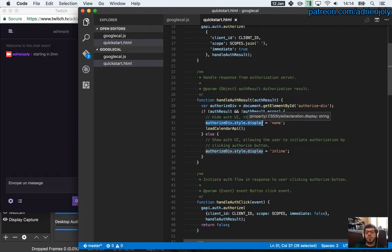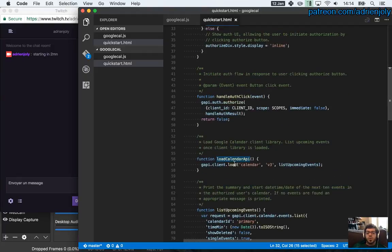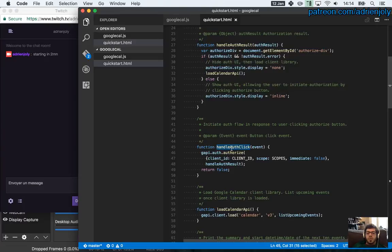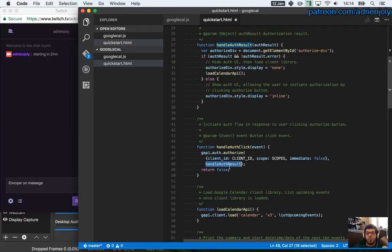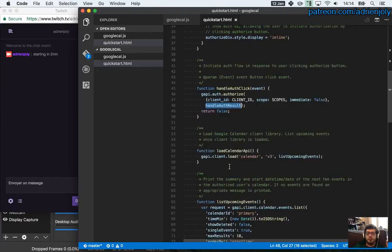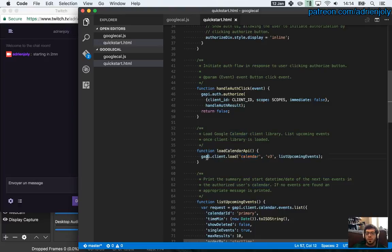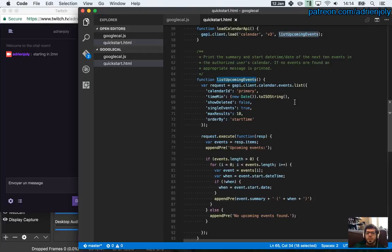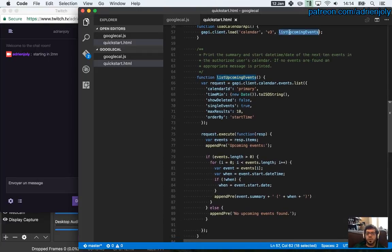So basically what that does is make a div, some div visible if I'm connected. Or invisible maybe. Oh yeah, that's the div that contains the login button. List calendar API. So it's going to call another function that we'll see next. This is probably the login button. So when you click on login, it will start the authorize function with the same client ID and stuff. And call the function that we saw above.